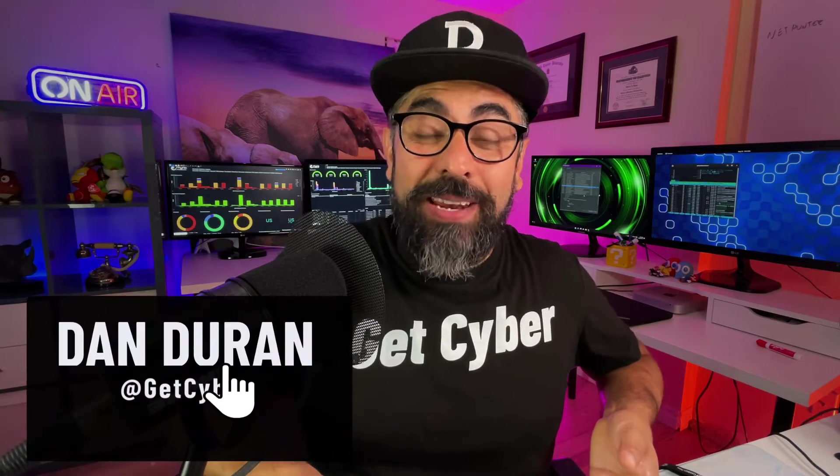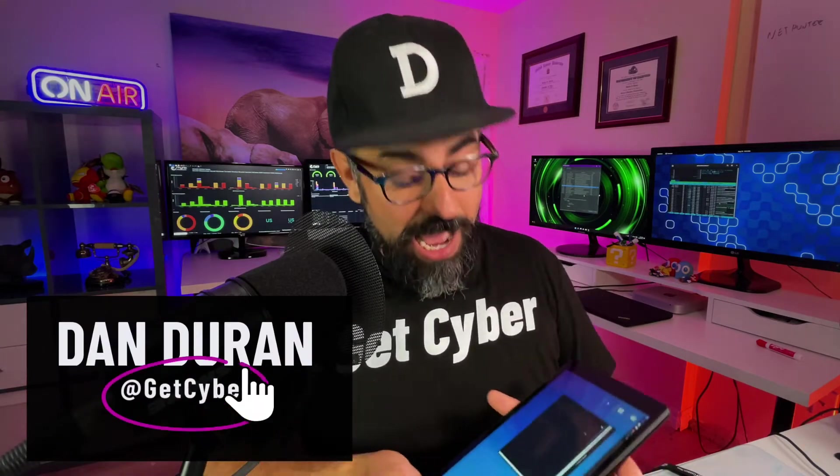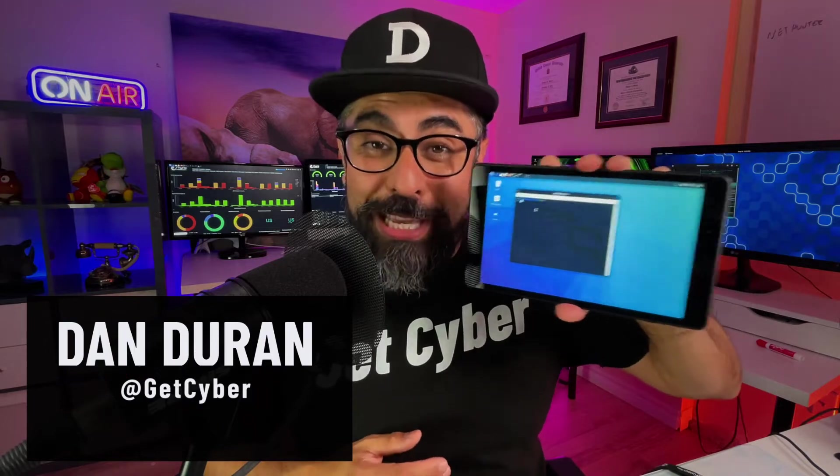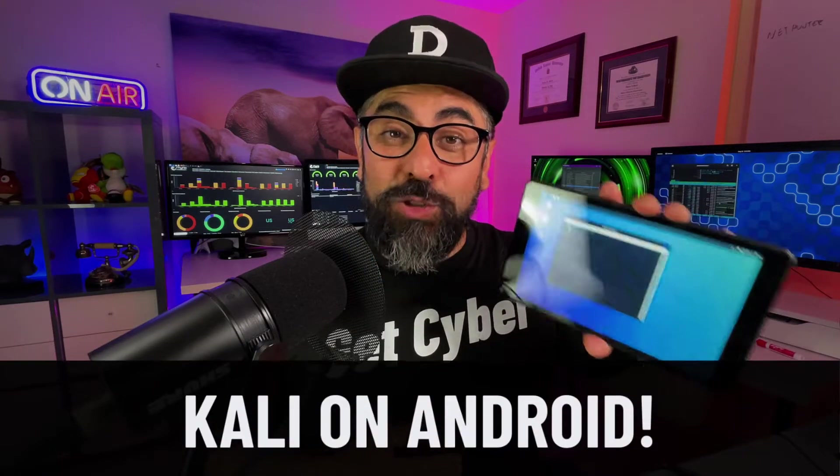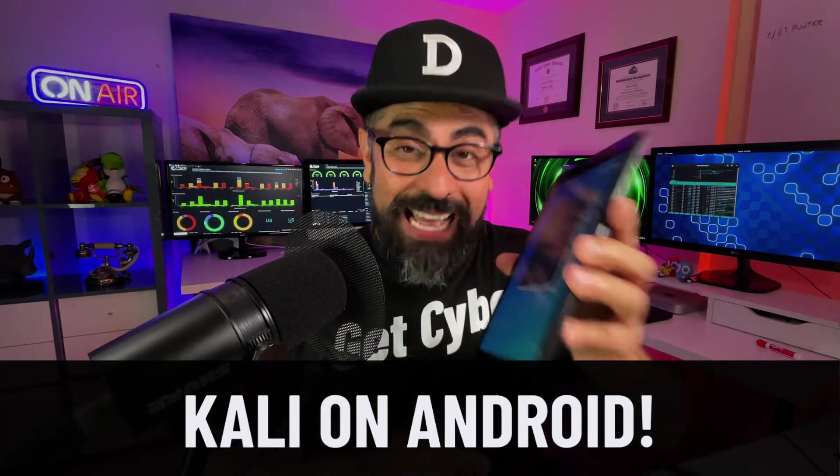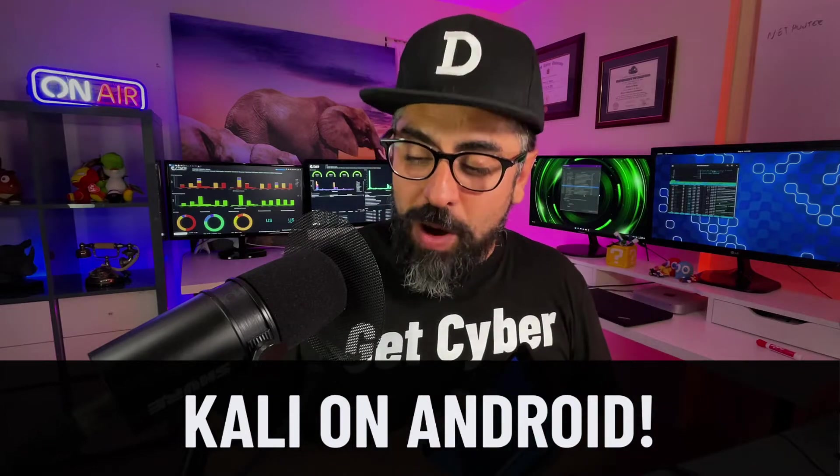Hey what's up guys, I hope you're doing fantastic. This is Dan Duran and look what I have today - I have Kali Linux running on my Android and that's exactly what we're going to be doing tonight, so stick around.